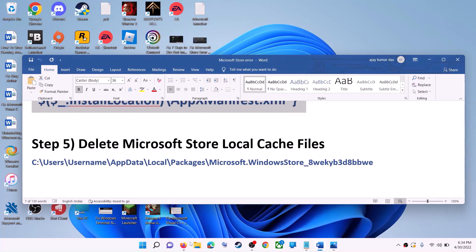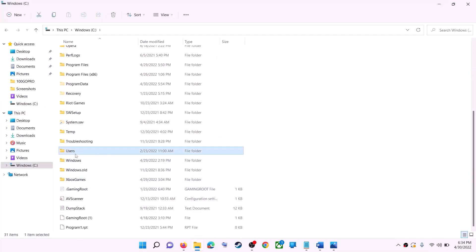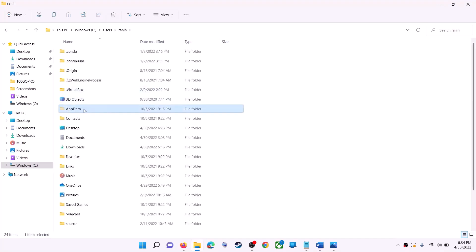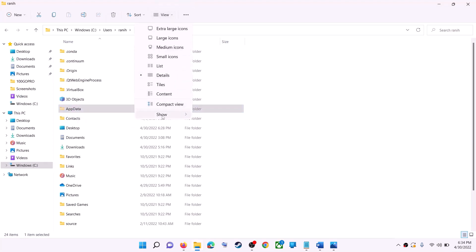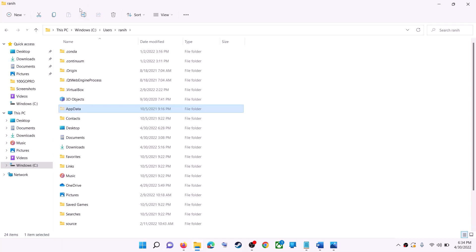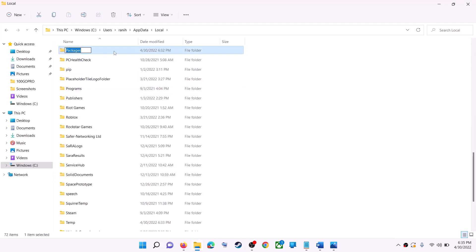The next step is to delete the Microsoft Store local cache files. Open File Explorer, go to This PC, open the C drive, open the Users folder, then open your username folder, then open AppData. If you don't see AppData, click on View, then Show, and put a check on Hidden Items. In Windows 10, click the View tab and check Hidden Items. Then open the AppData folder, open the Local folder, and find and open the Packages folder.